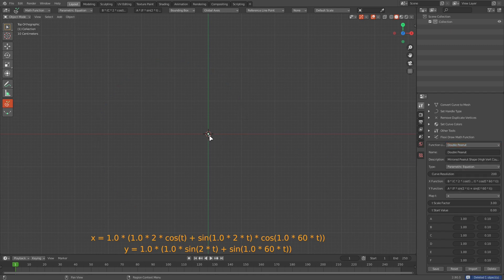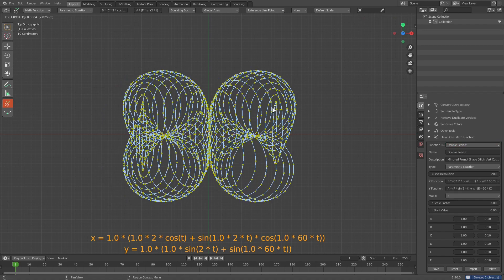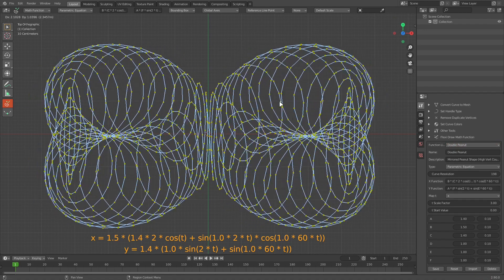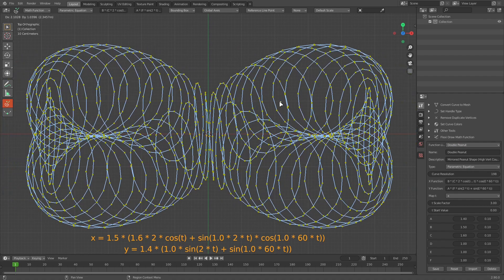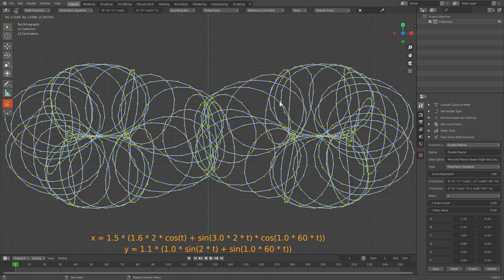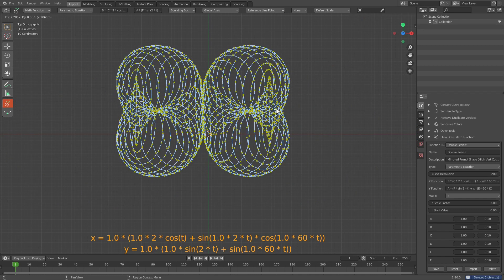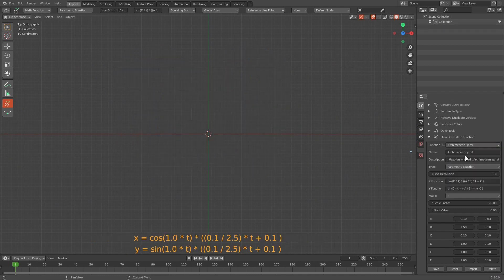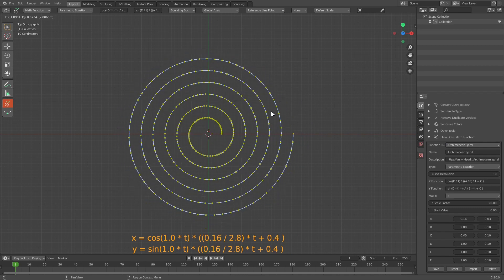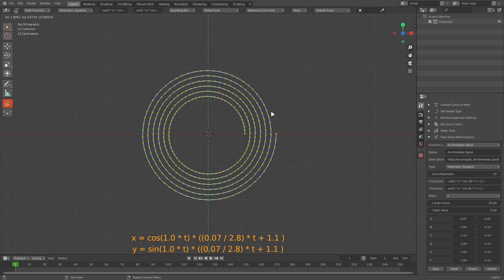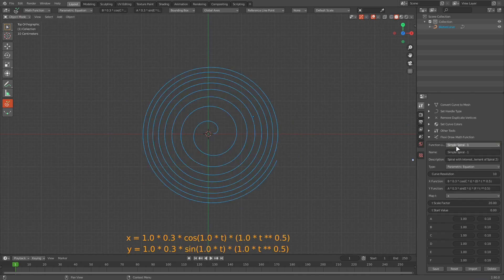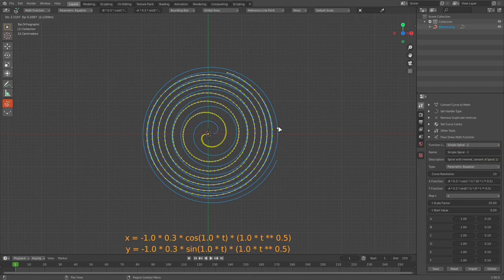For example, one particular math function creates a peanut shape, and you can change the constant values to produce different effects. There is also an Archimedean spiral which creates a spiral shape with a set of configurable parameters. You can play around with these functions.